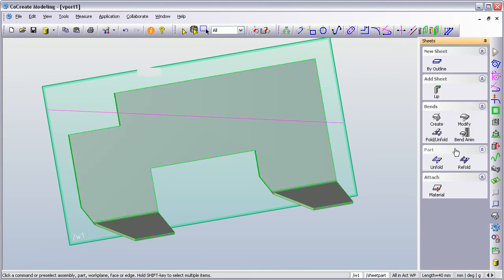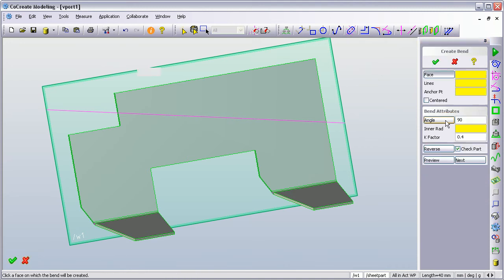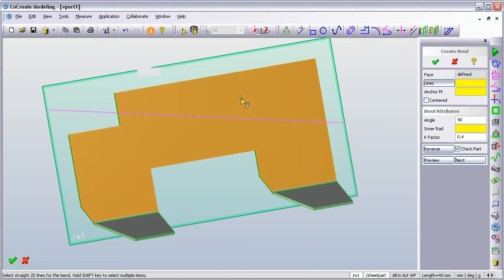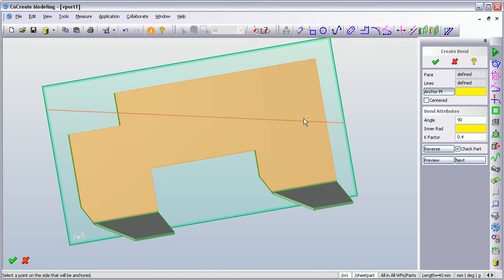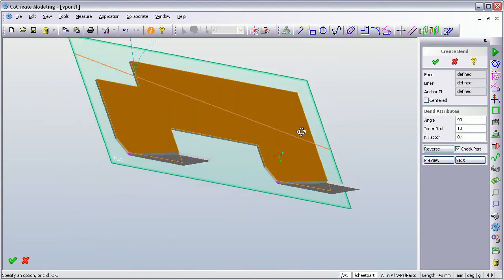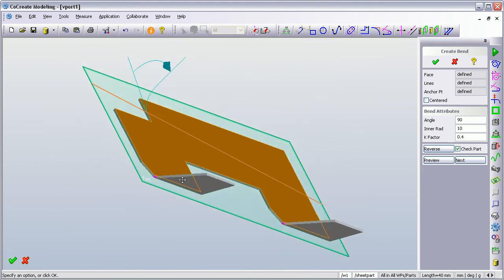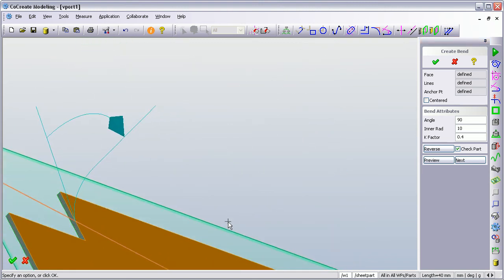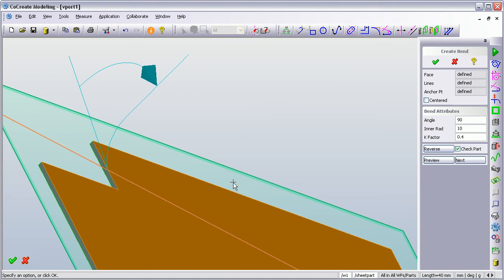So going back to my sheet menu, I'm going to create my bend. Now what it's asking me is click on the face which the bend is to be created. Then it's asking me the line about which I'm going to create the bend and which is the anchor point. So this is the part of the face that won't be moving. And then it's asking me for an inner radius. So I'm going to pick an inner radius of 10. Now you'll see here, if I zoom in, it's showing me what it's going to create and it's going to bend this section of the sheet part up on that 10mm radius.